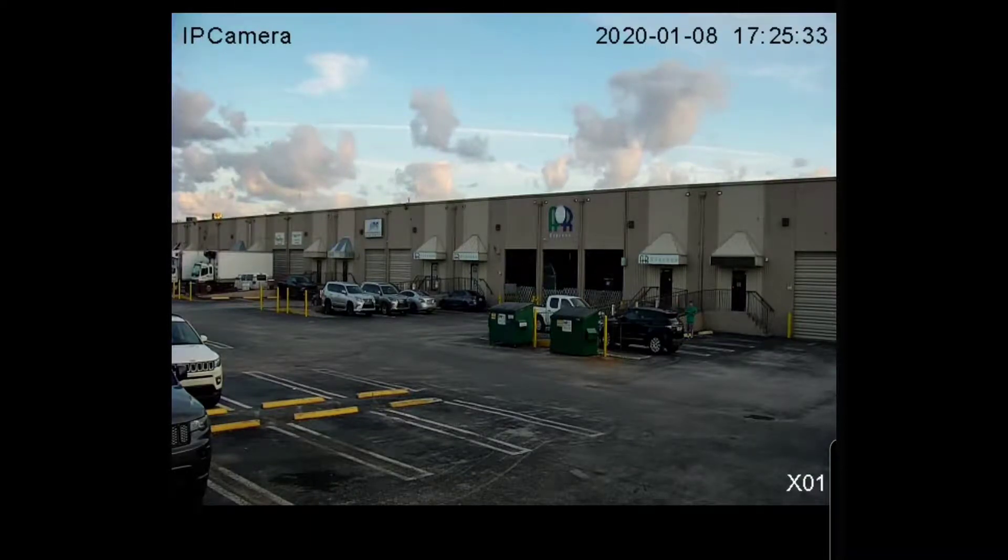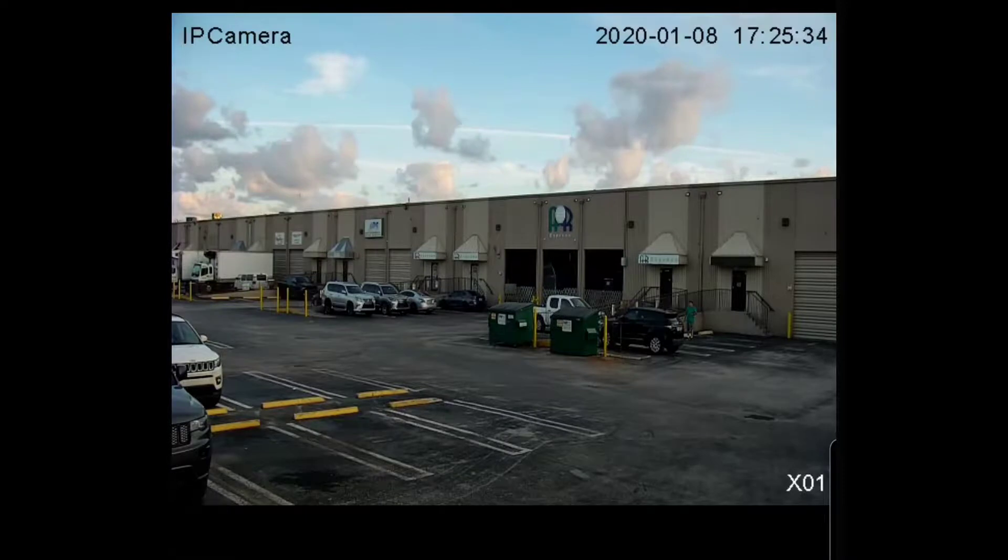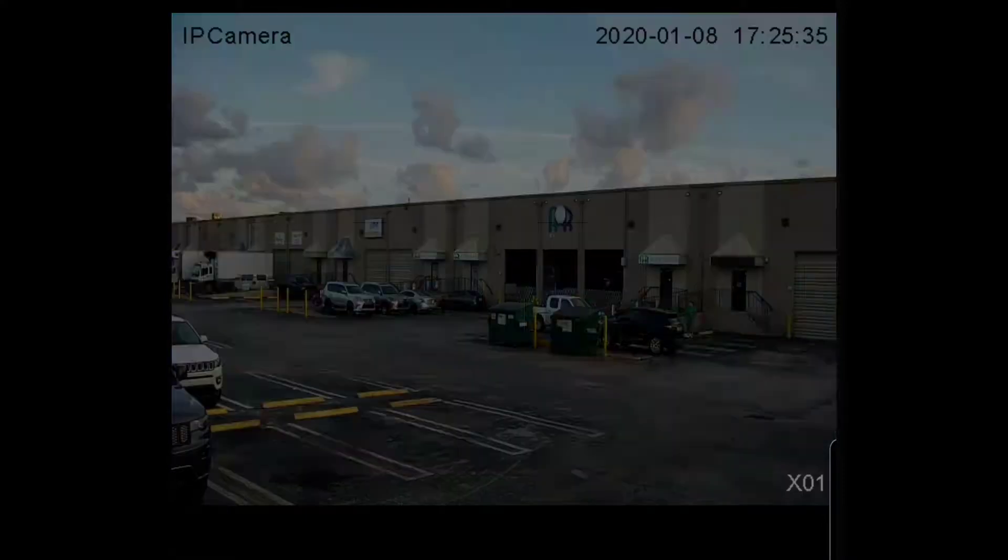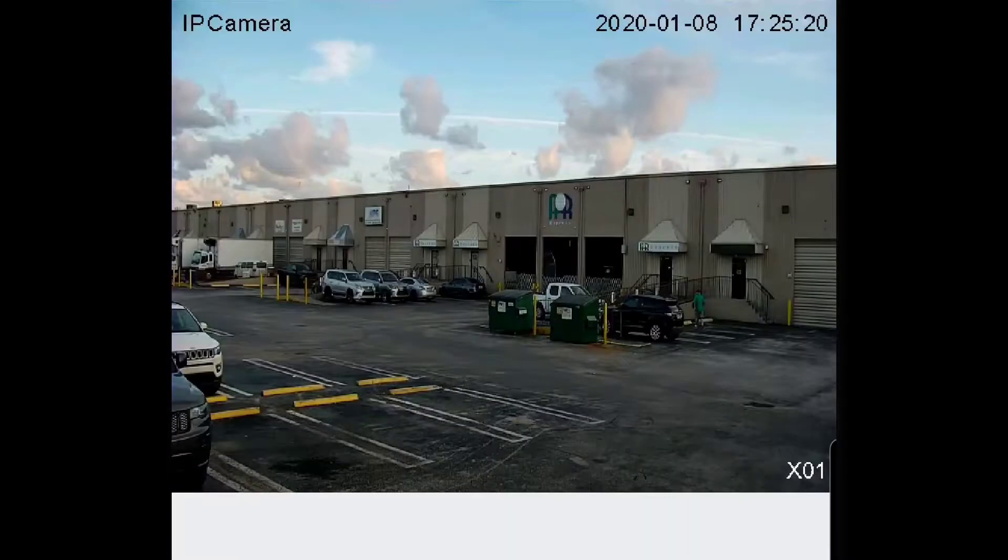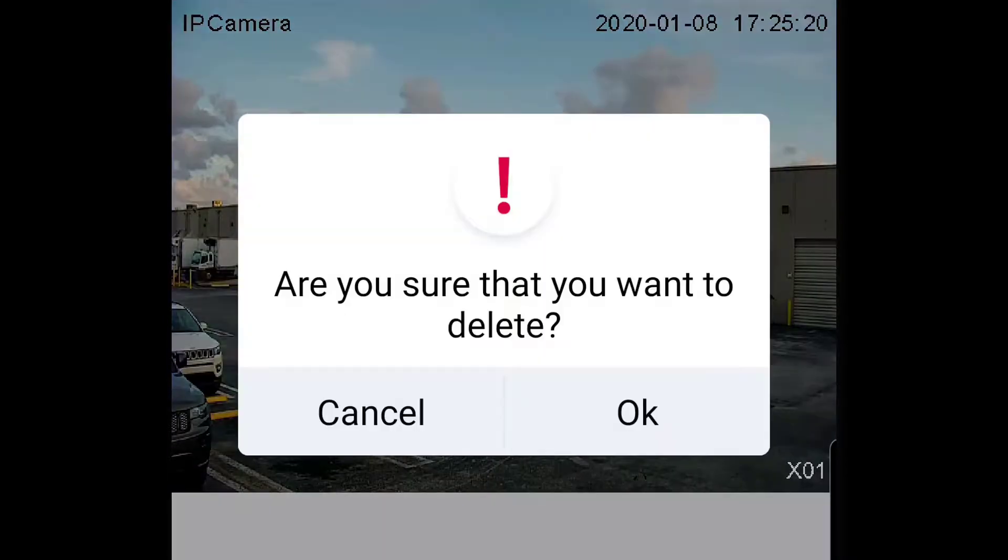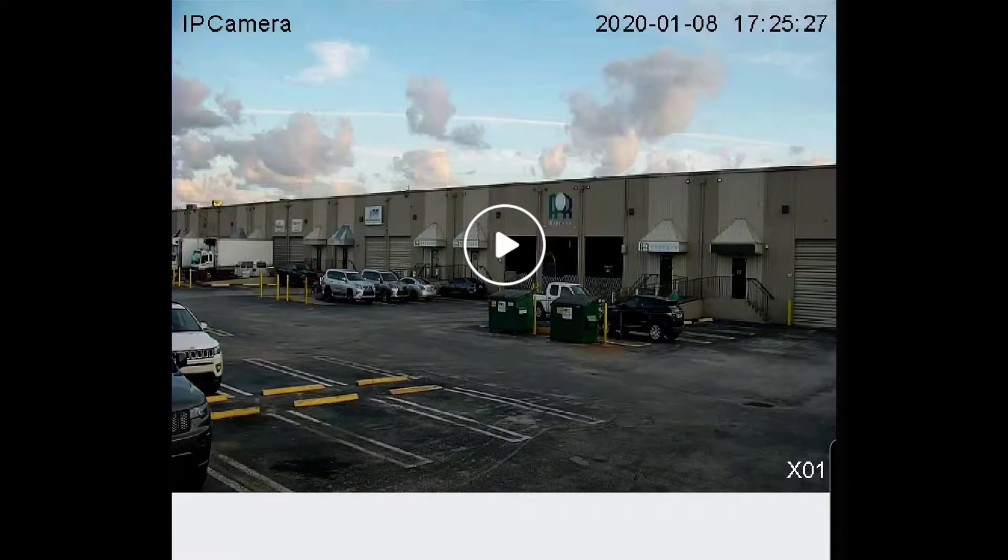You can easily delete recorded video and snapshots by pressing the edit button and selecting the image you want to delete. Press OK and the images will be deleted permanently.